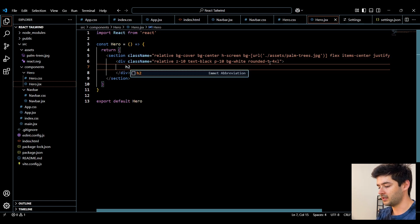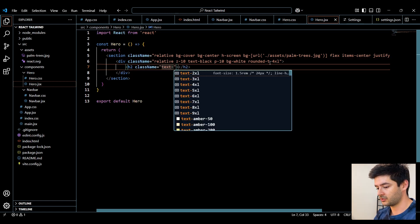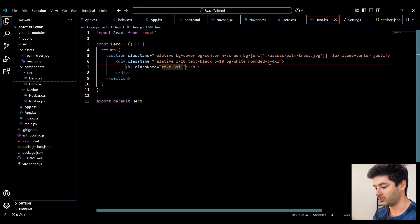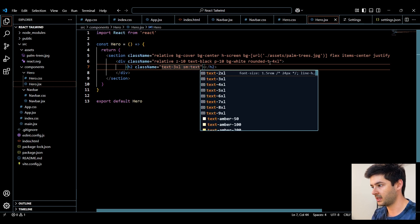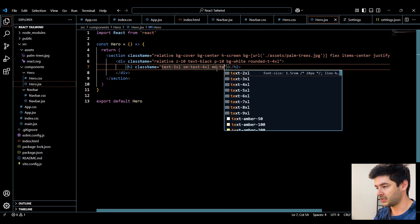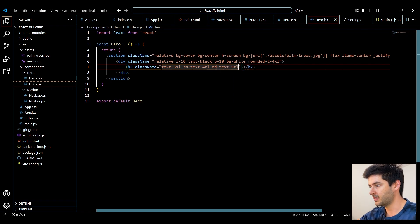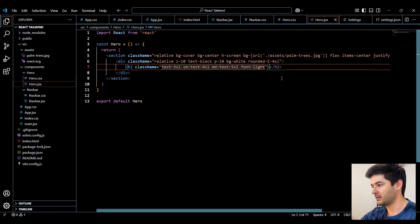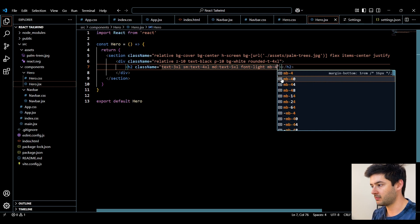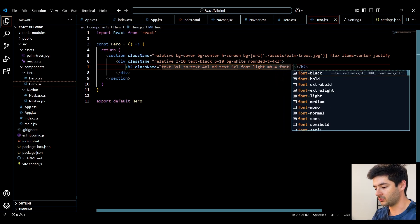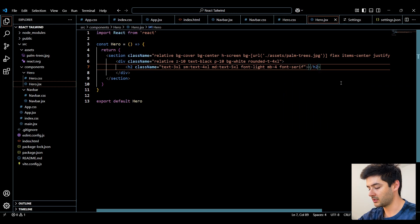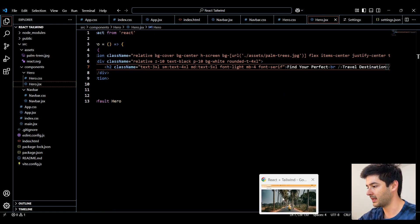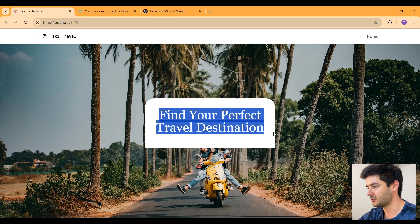Next, I'll create an H2 element. Change our text to 3XL. And I can also use Tailwind to create breakpoints. So I'll specify a small breakpoint here where I change the text to 4XL. A medium breakpoint where I change the text to 5XL. I can also change my font to light and specify a margin bottom of 4. And I'll change the font to serif. Now I can just go ahead and paste in my text and open my live server. You can see that displaying.